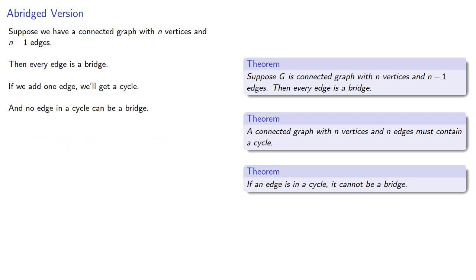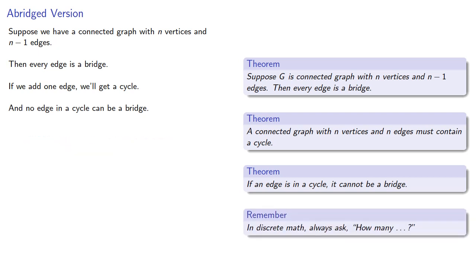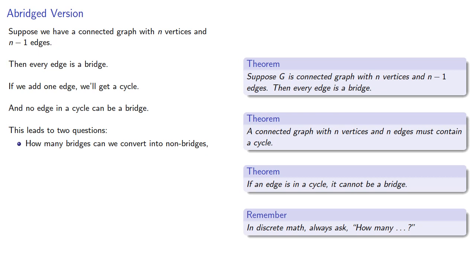Now, in discrete math, we always ask the question, how many? And so this leads to two questions. How many bridges can we convert into non-bridges? And how many cycles do we get by adding one edge?